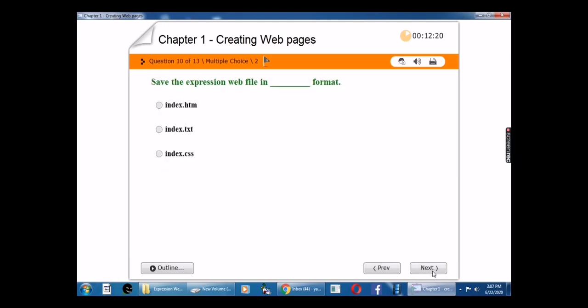Save the Expression Web file in the blank format. The answer is index dot htm.